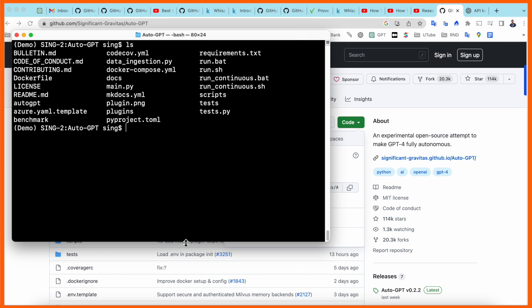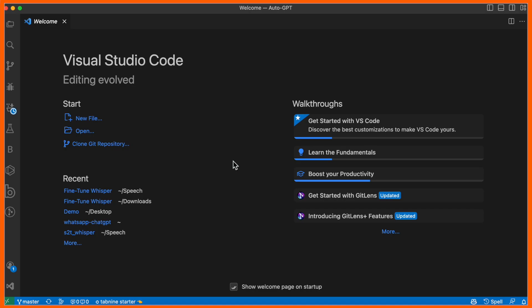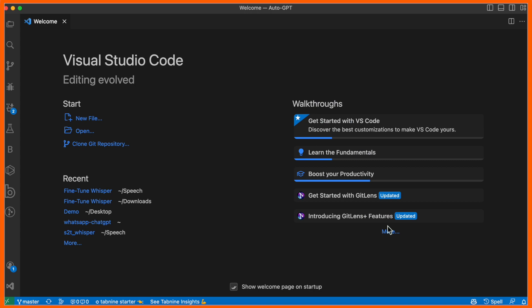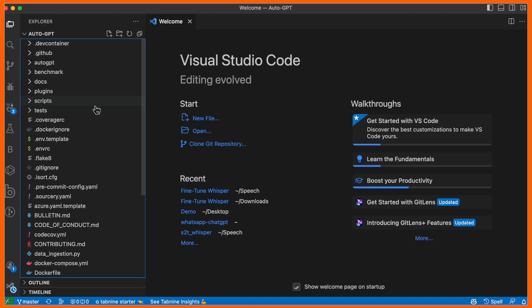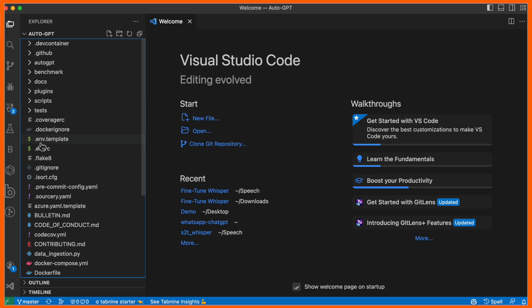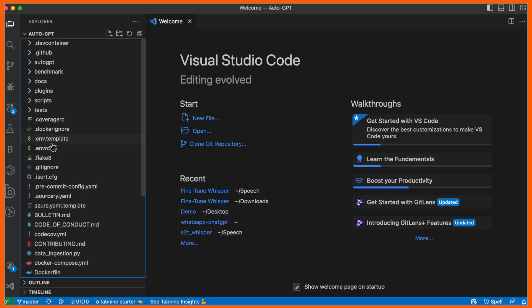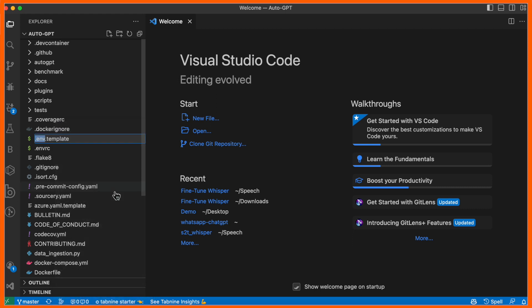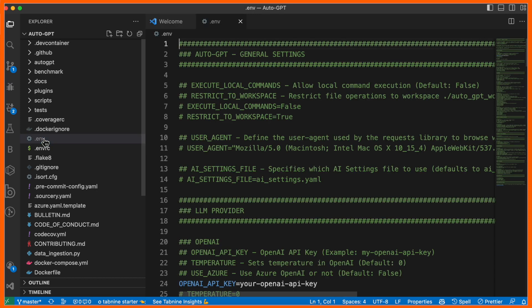Now I'll open Visual Studio Code and open the Auto-GPT folder where I installed this repository. The folder is open, and there's a file here called .env.template. I'll right-click and rename this file - delete the .template word and enter.